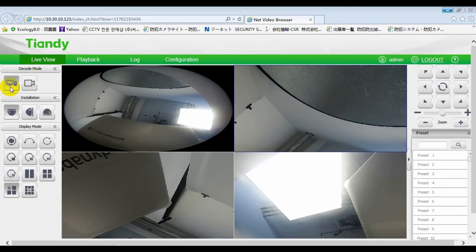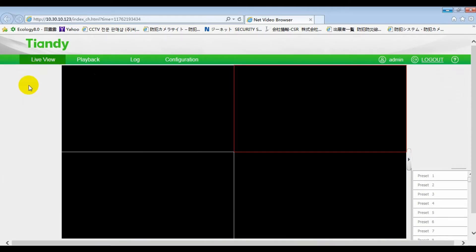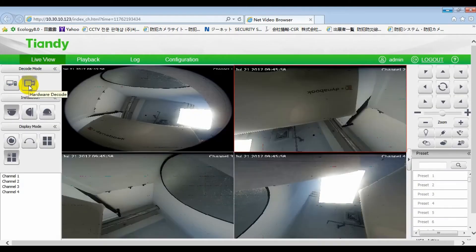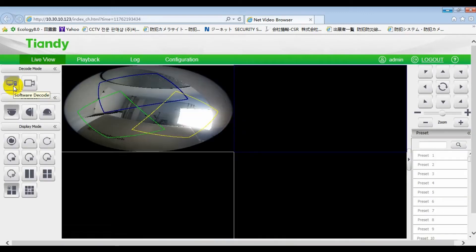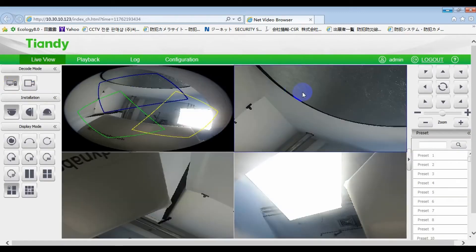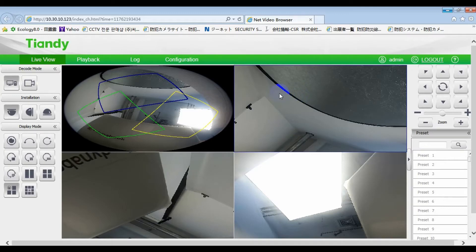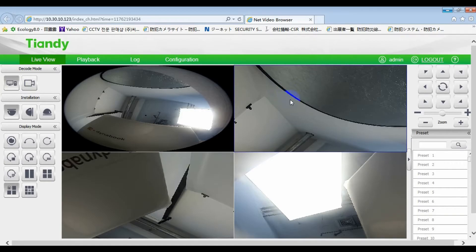One is software decoding, the other is hardware decoding. Let's see the software decoding first. Software decoding refers to the decoding of video through the CPU resources of the computer to obtain the decoded images.